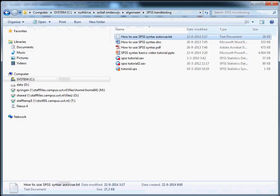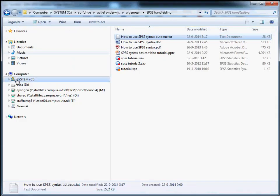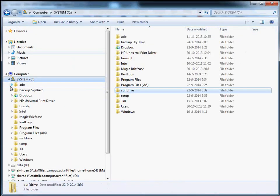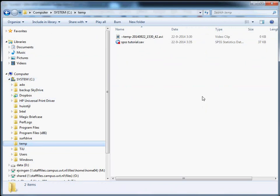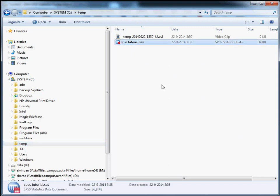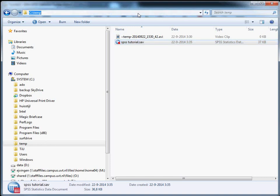So I'm going to go to Windows Explorer here. So this is the location where I stored the tutorial data set. And if I left click the title bar here at the top, then you see that it changes into the actual path. So the actual path is c temp.